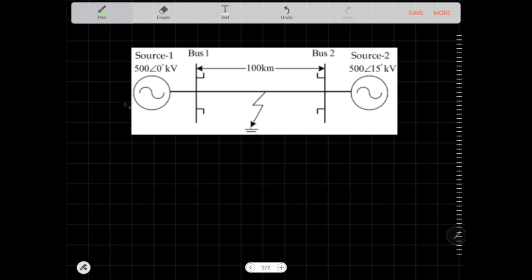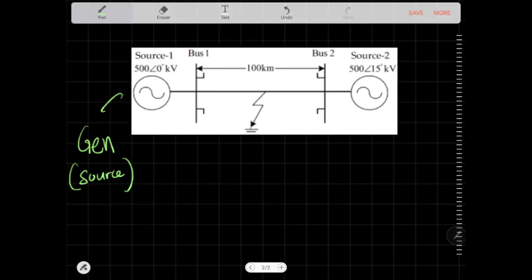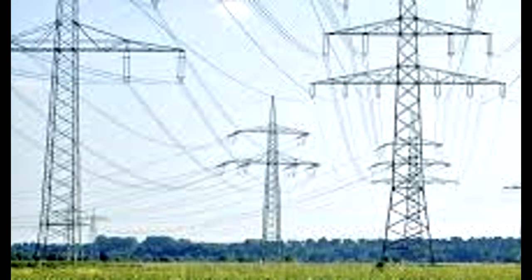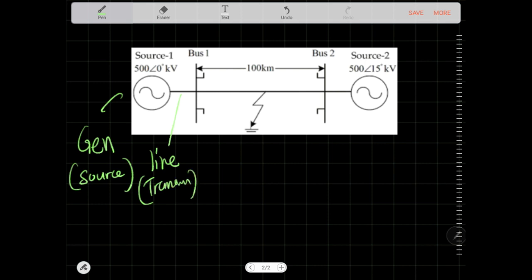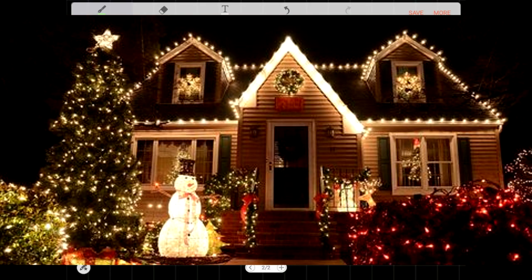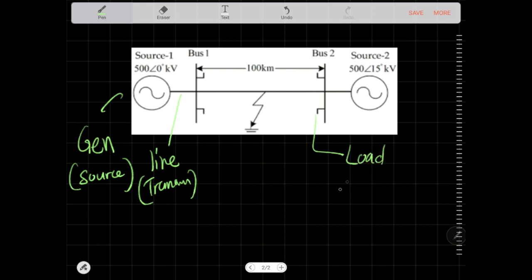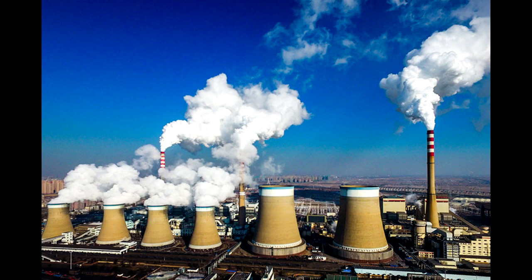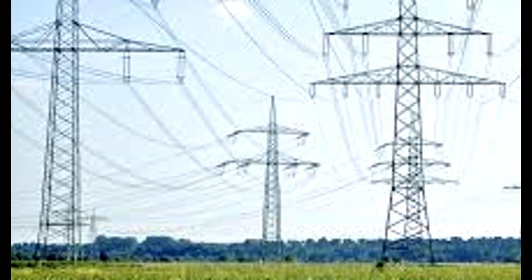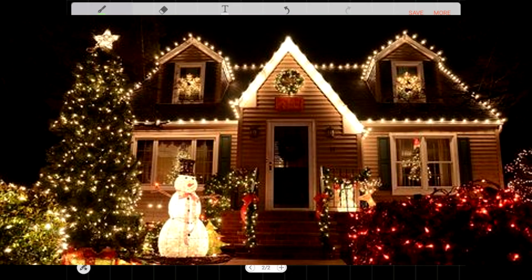Let's look at an example. Anything in a power system can be represented by three objects: a source of generation, a transmission line which carries the current, and some loads. Any power system can be represented by these three elements — generation supplies electricity, transmission carries the current, and loads consume the current.